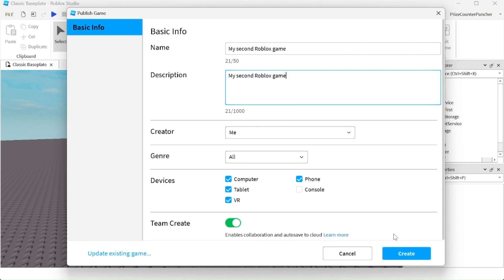If you like, you can turn off Team Create if you're not working with another person, and then click on Create.